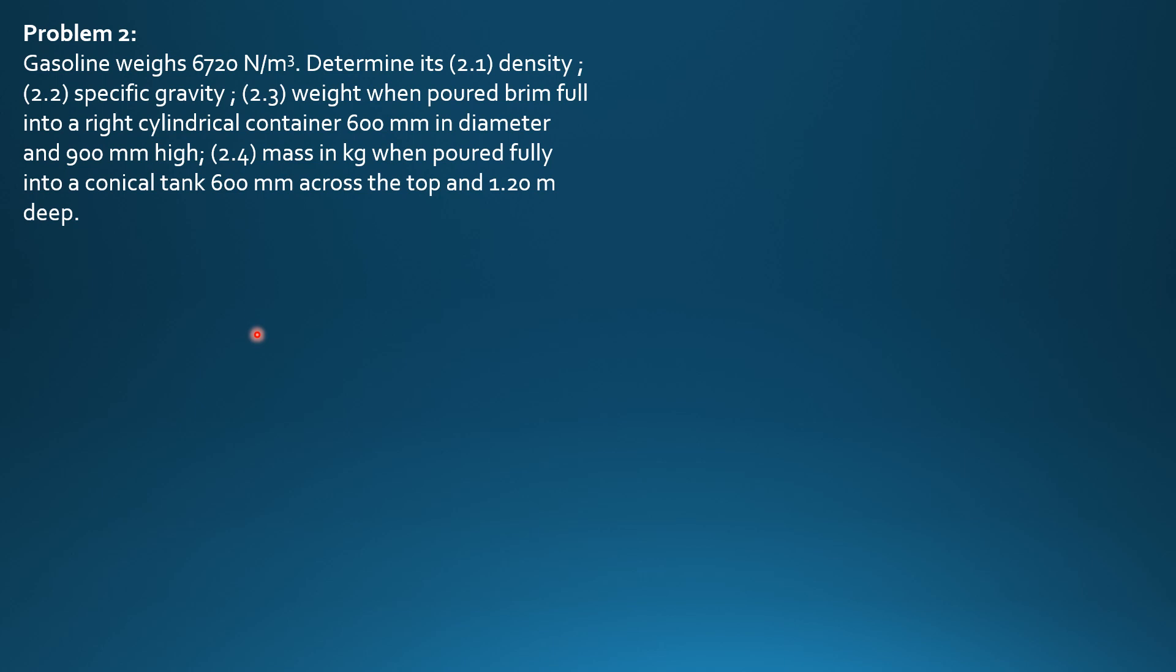So for the first, since specific weight of gasoline is given to find its density, specific weight is equal to density times acceleration due to gravity. So 6720 Nm per cubic meter equals density times 9.81 meters per second square.